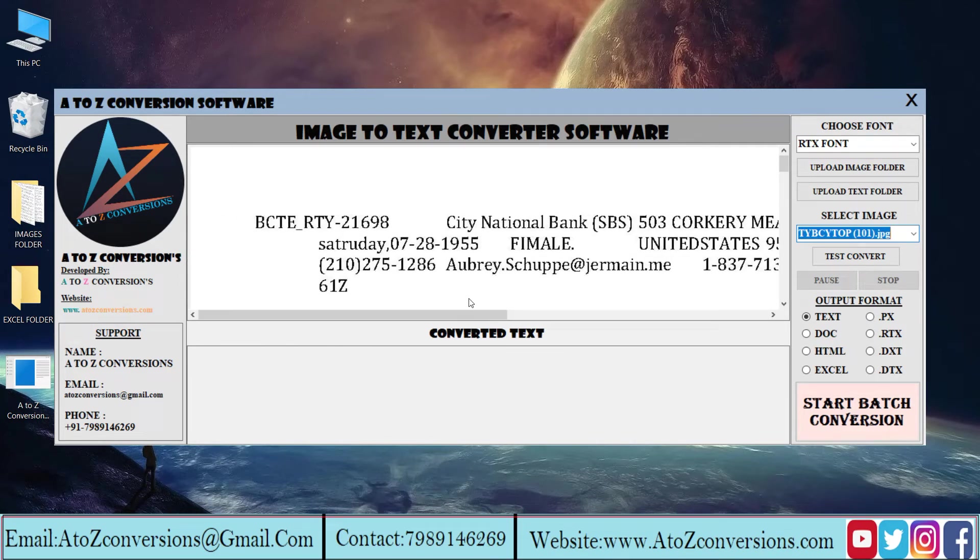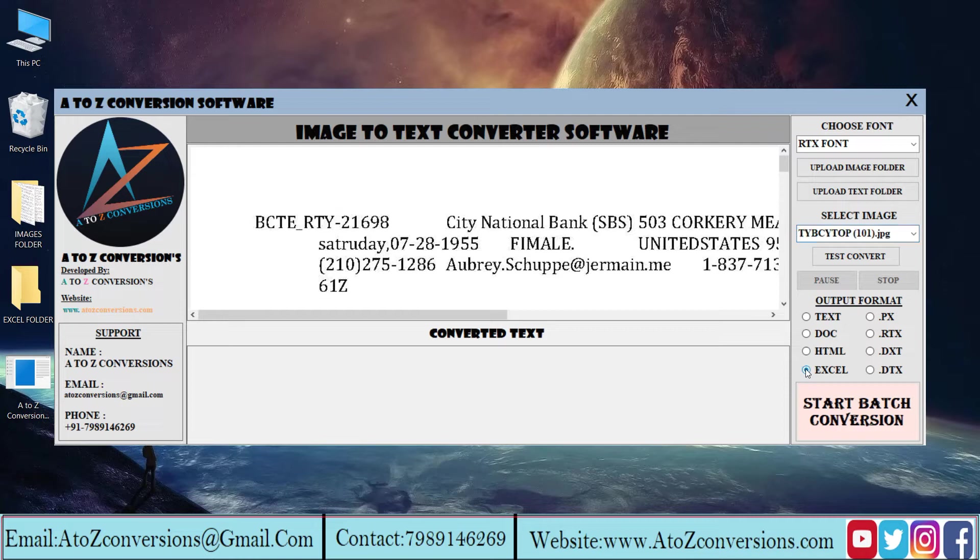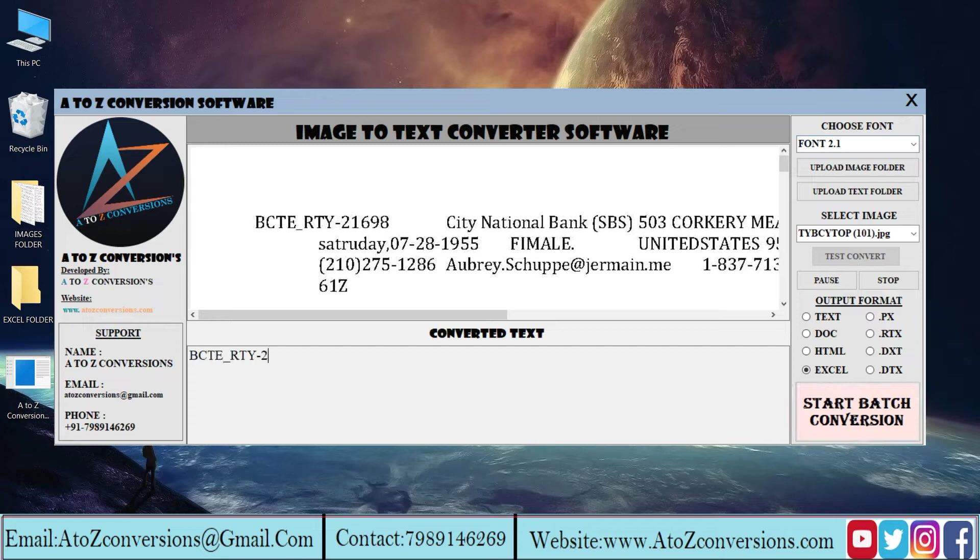Select the output format to Excel. Then choose the font style. And press the test convert button to start the conversion process.